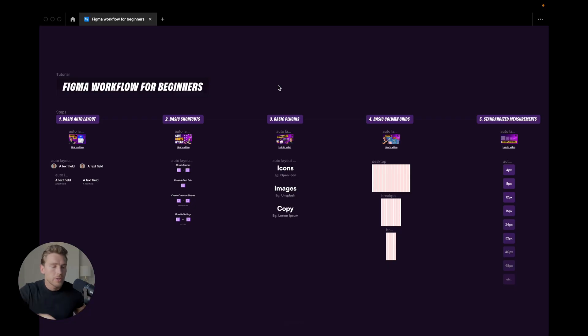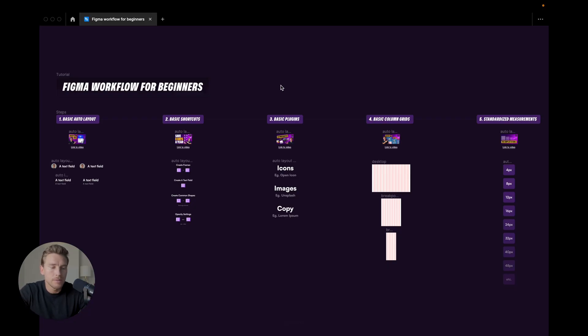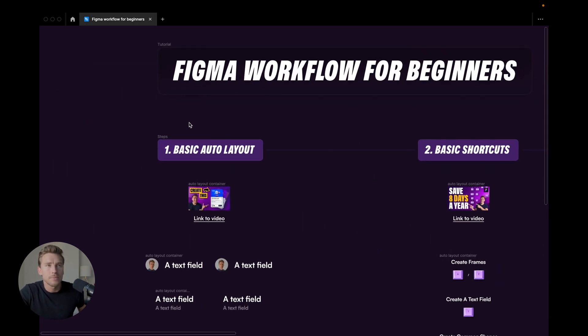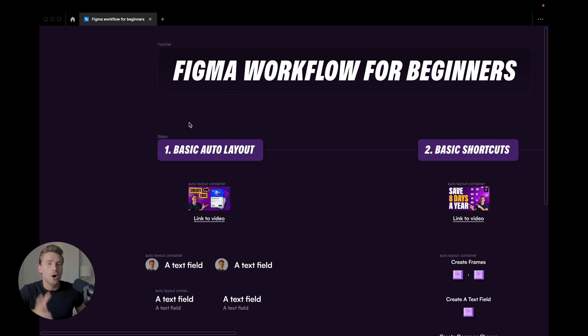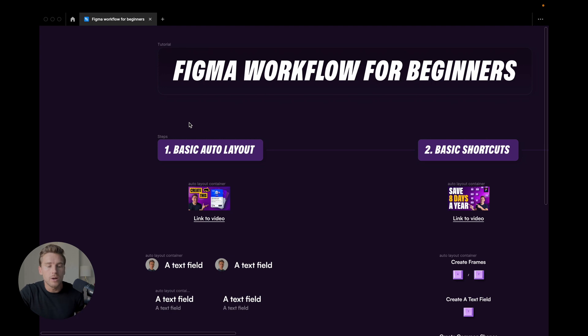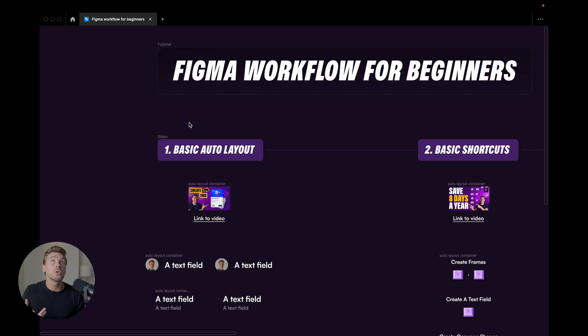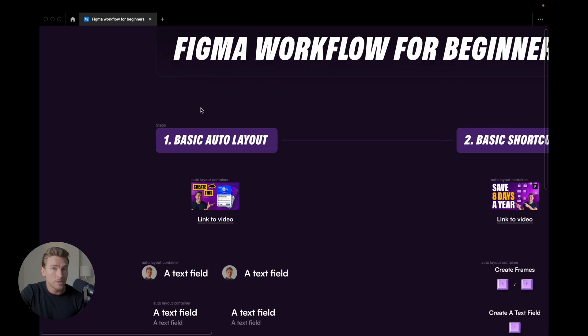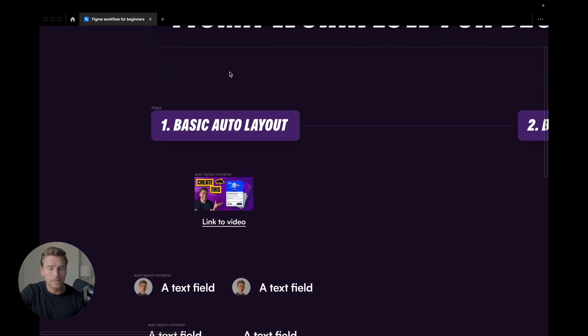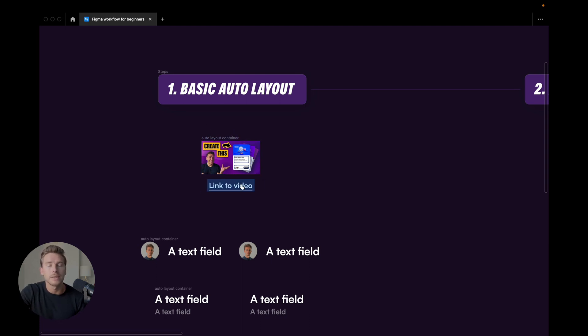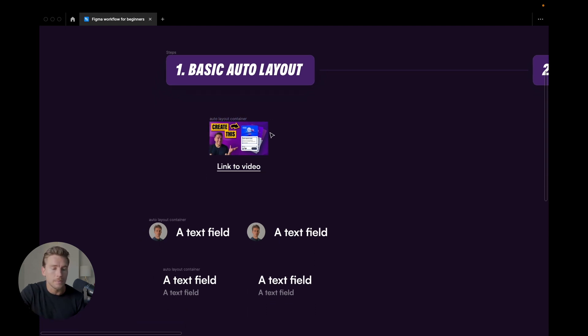All right everyone. So we are inside of Figma here. Let me jump to the first point. And the first point is a concept that is pretty scary to many people, and that is auto layout. Now in this video, I'm not going to go into specific complex details when it comes to auto layout. I'm just going to go through the basics of it and I'm going to show you why it's important to just start using the basics of it. If you want to go into more complex details, I do have a video on it. It's linked up here. It's also linked in here in the Figma file.